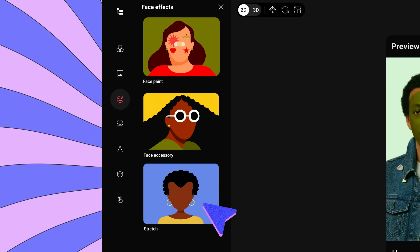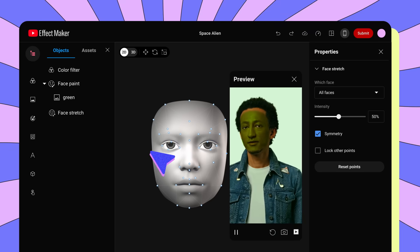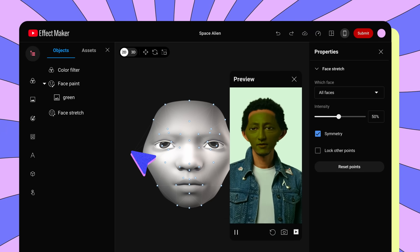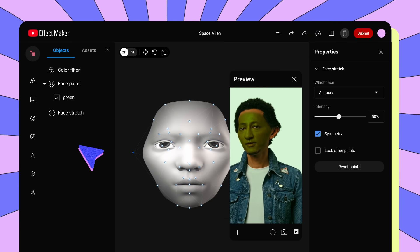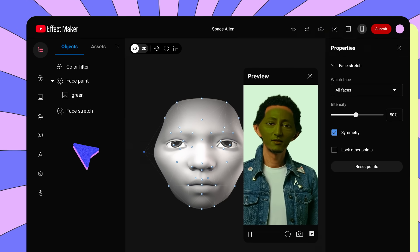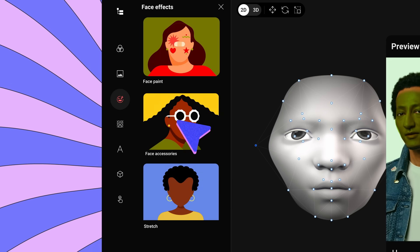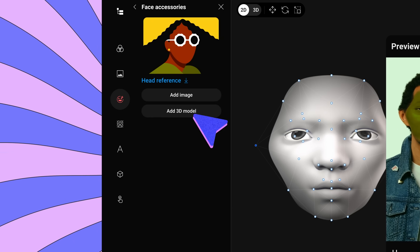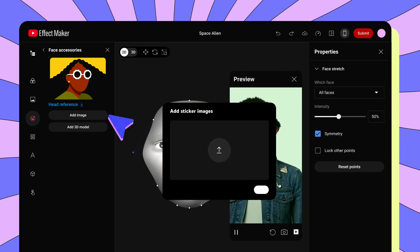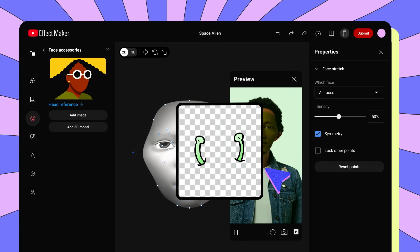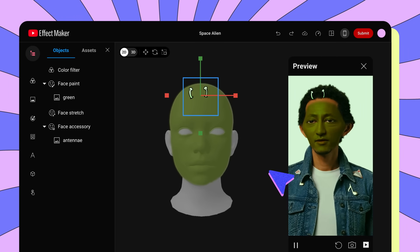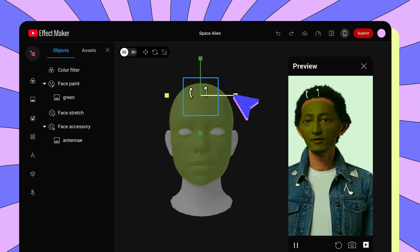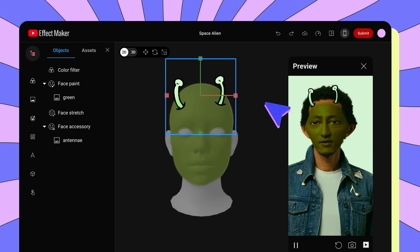Go back to Face Effects, then click Stretch. Move the stretch points until you're happy with how alien-like the effect looks. Now let's add some alien antenna to the top of the subject's head. Back under Face Effects, click Face Accessories, then Add Image. Upload an image of green antenna, ensuring that the image has a transparent background. Then, move and resize the image of the antenna to the top of the subject's head.